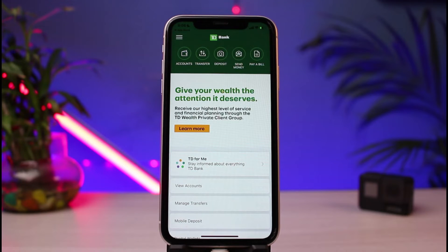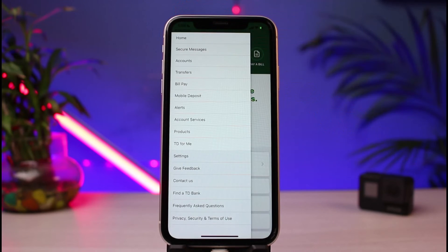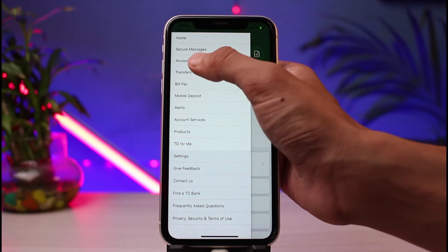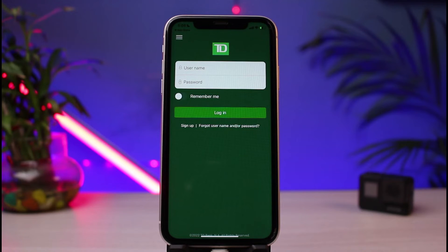You'll be able to see a bunch of different options. To log in, at the very top left you can see the three horizontal lines. Tap on those three horizontal lines, and from the list of options, tap on the text which says 'Accounts.' Once you tap on Accounts, you'll be taken to a page where you simply enter your username and password.